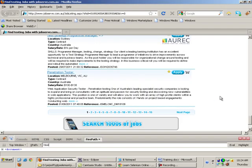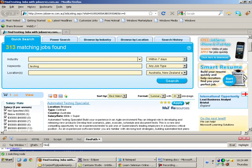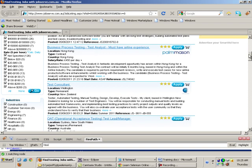Suppose I am on the website jobserv.com. I search for the keyword 'testing' and get certain results. In the results, I have got a job and a basket in front of it. I can click on that basket and that job will be added to the basket.